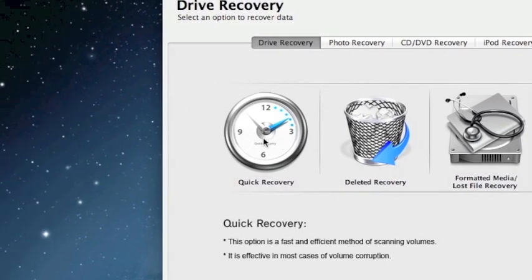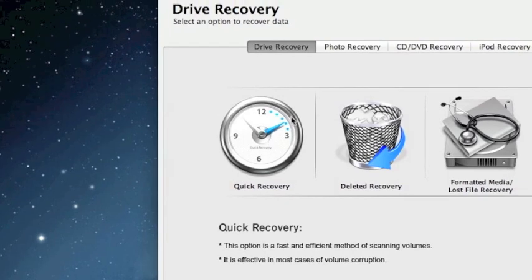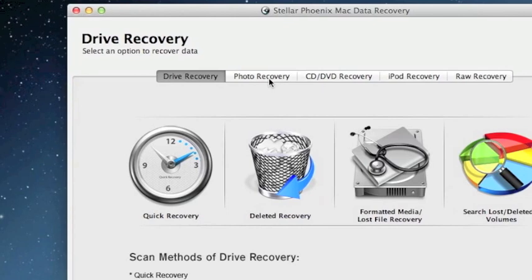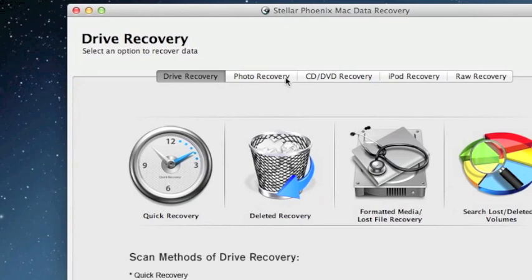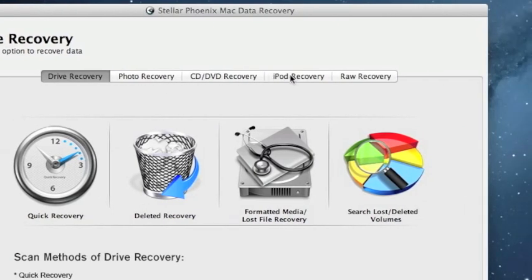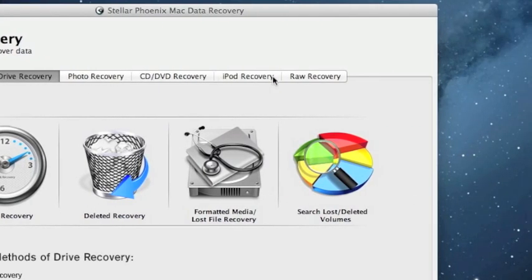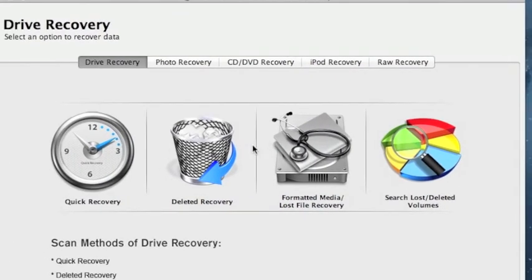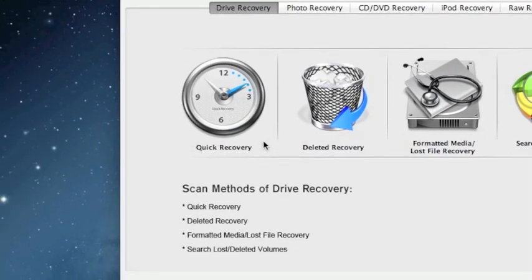I usually like to do quick recovery first. It's by far the fastest. And you can see if it's going to recover your data that way. You can change this based on if you want to do photo recovery or iPod recovery. Raw recovery is more or less like a last ditch effort if none of these other recovery options work.